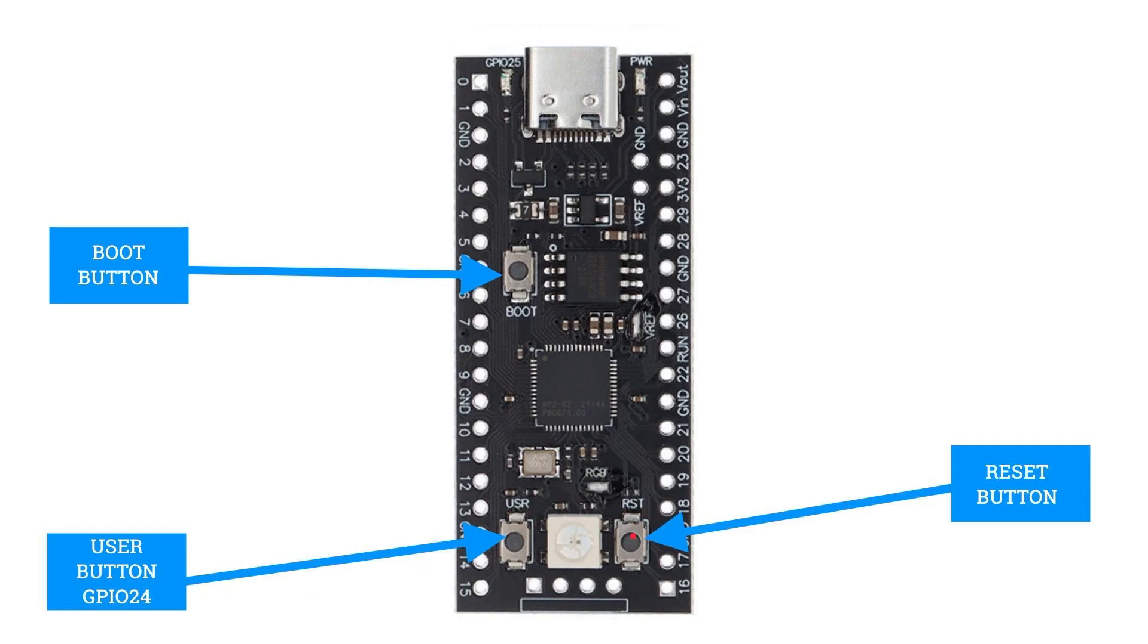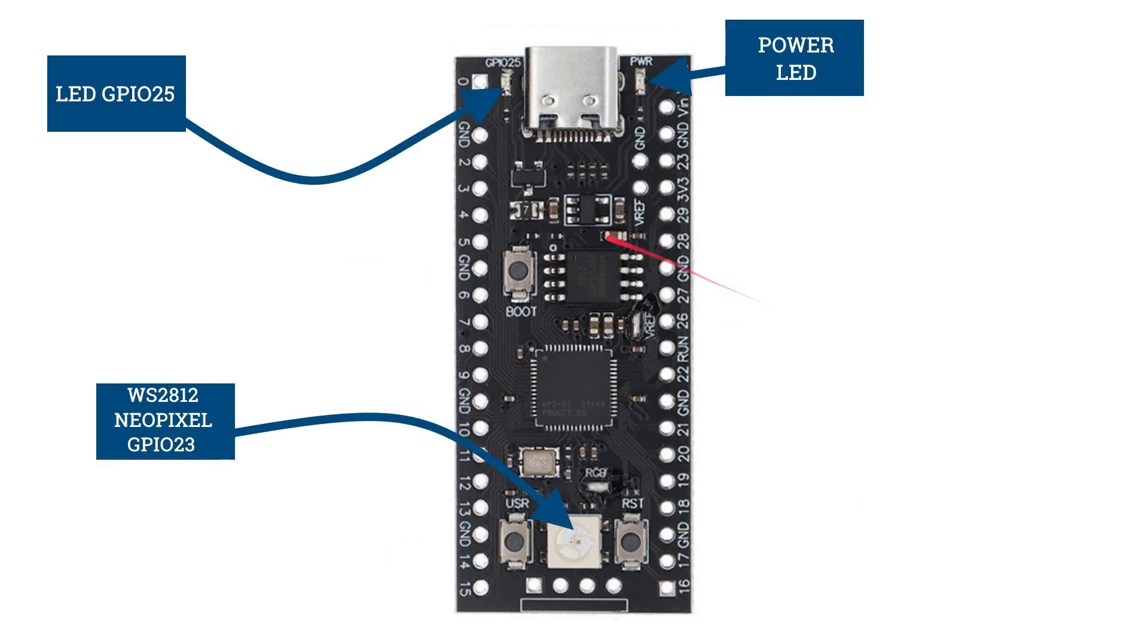And there's a built-in reset button, so three buttons in total. I normally wire up a reset button and often a user programmable button myself. So in a breadboard, having these built onto the board is a good advantage. And then we've also got the normal LED on GPIO 25, as you would normally expect, the power LED.